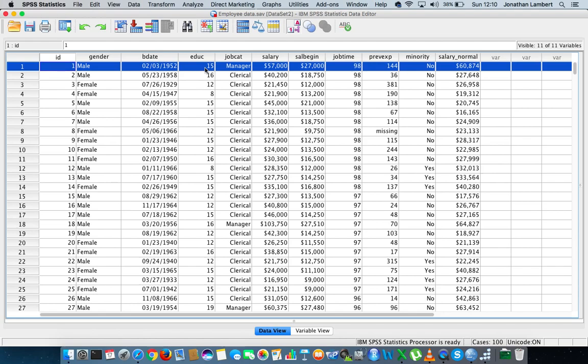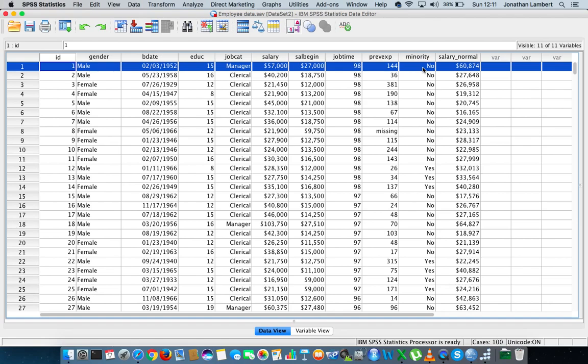their educational status is 15, job category is manager, their current salary is $57,000. When they began this job their salary was $27,000, and the amount of months they have in this particular job is 98 months. The previous experience they had was 144 months experience, and this particular variable here is whether they are classified as minority or not.